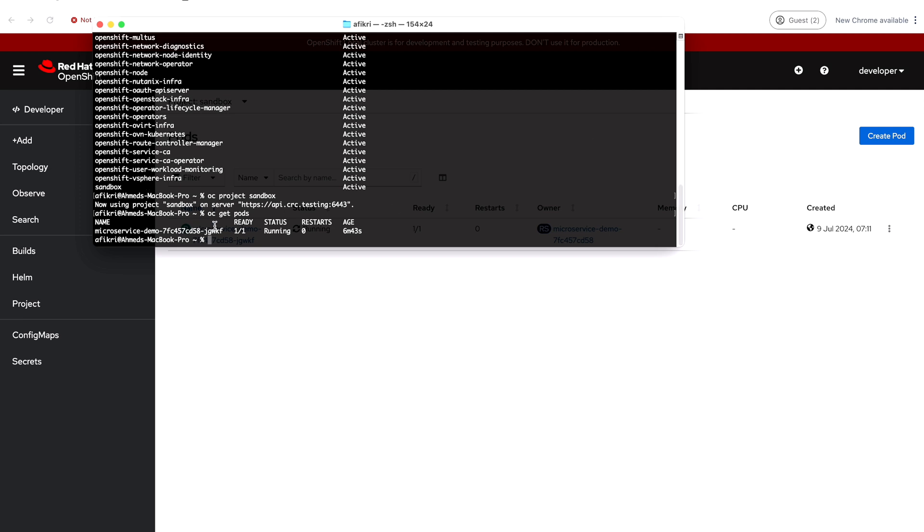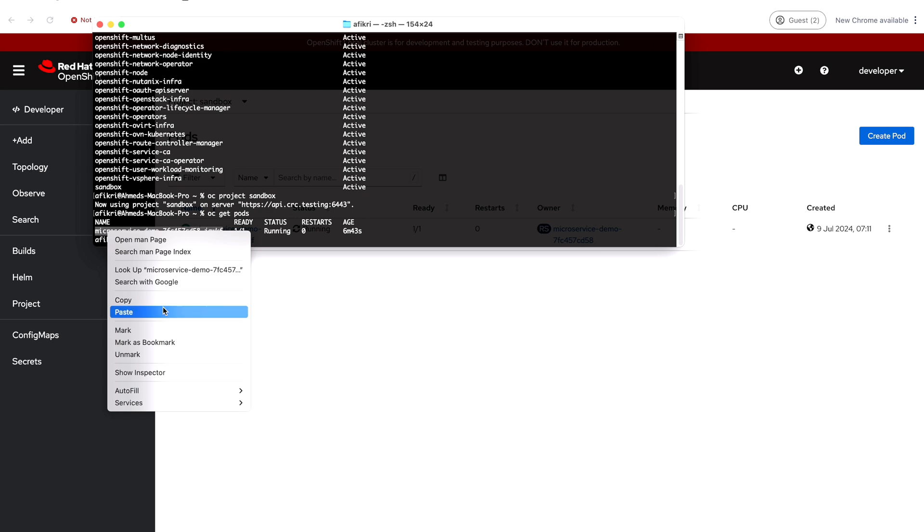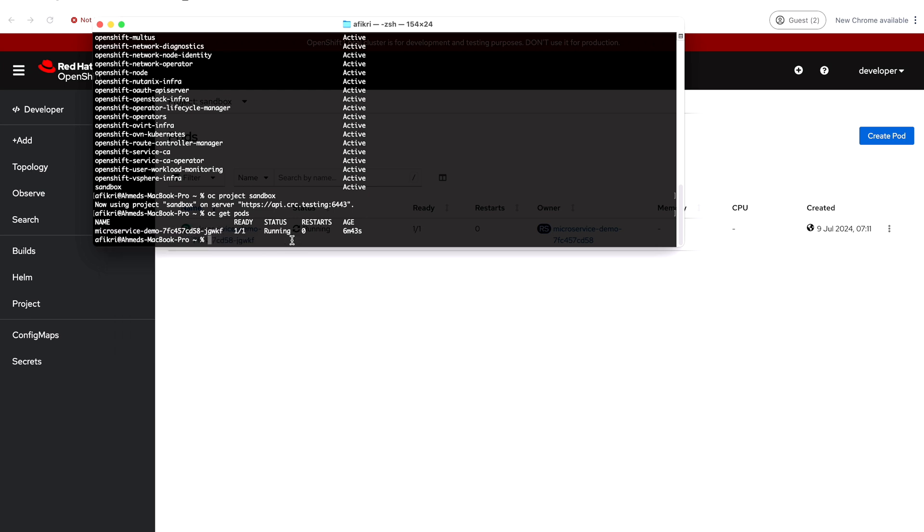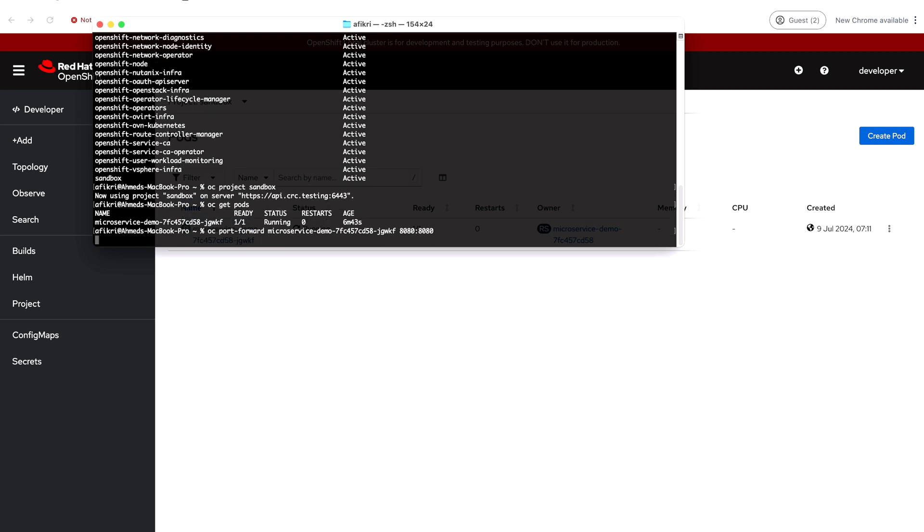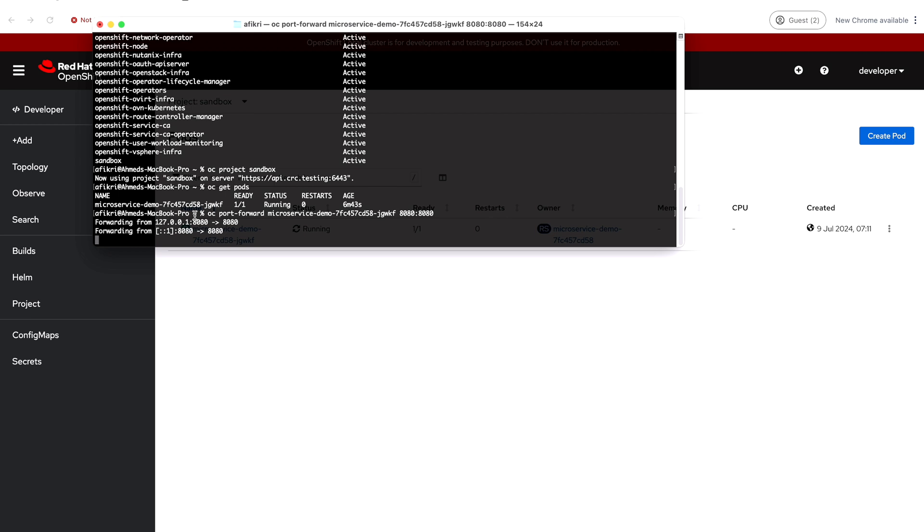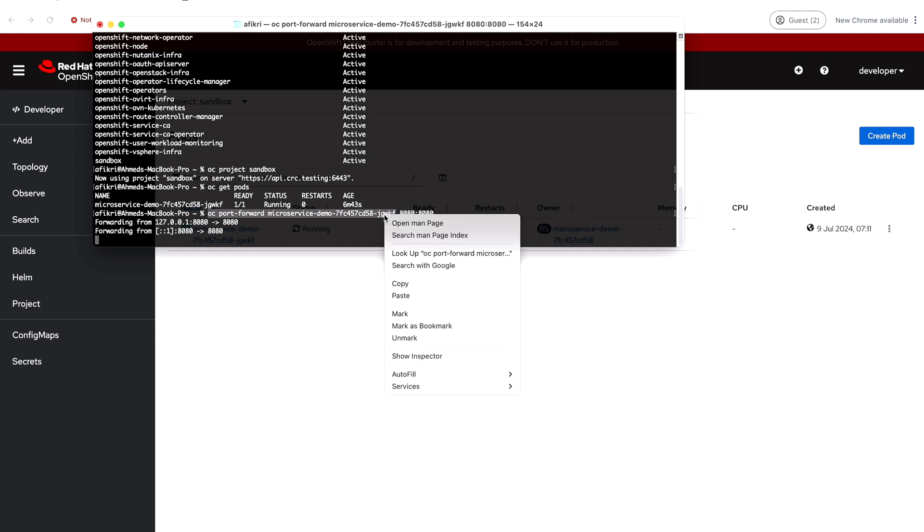So this is my running pod. So what I can do is forward the port from this one like this. oc port-forward and then the pod name and it is running on 8080. So I need to forward this one first. So it is working and I copy this command to forward the second port for the debugger. Let's do the same.